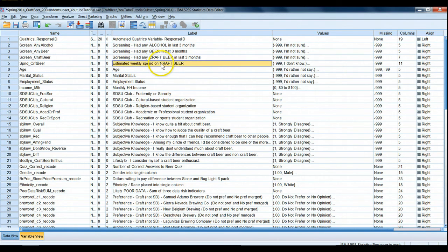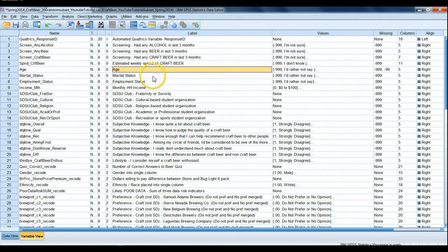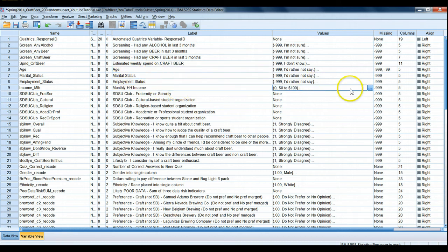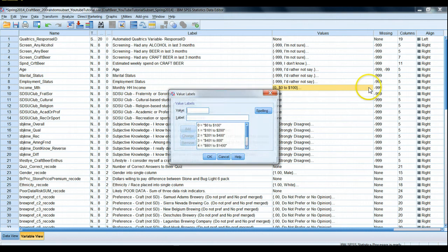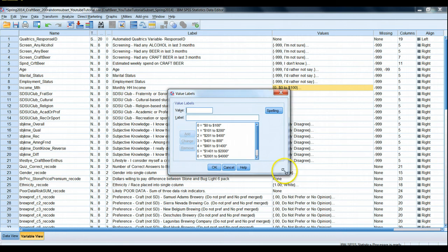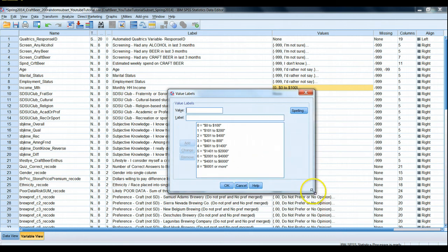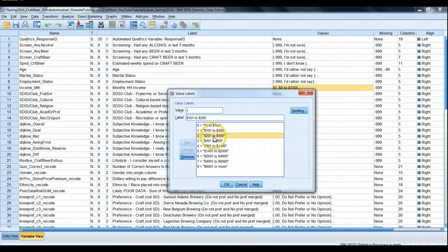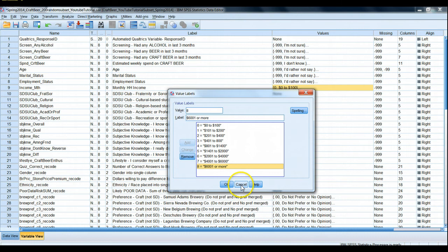We also have some information about how much they estimate they spend every week on craft beer, their age, marital status, employment status, and their monthly household income. Since we knew we were studying a lot of college drinking-age students in the sample, you'll notice that we captured quite a few lower monthly household income buckets here and then ended at six thousand dollars or more. This would not be typical if we were doing this in the general population.